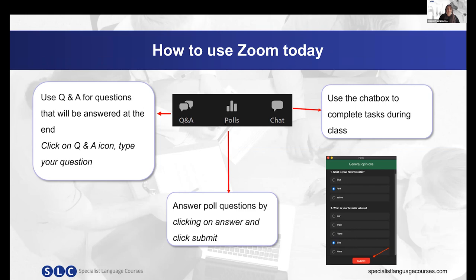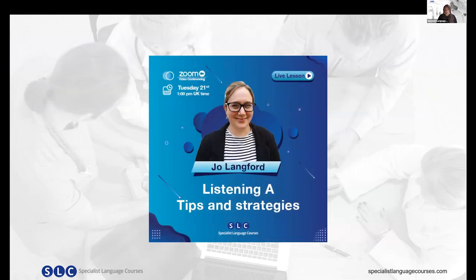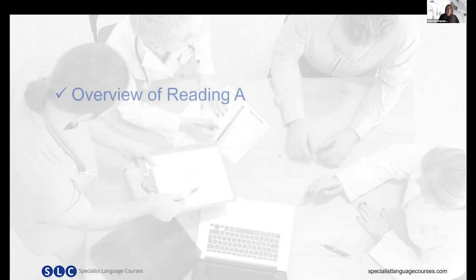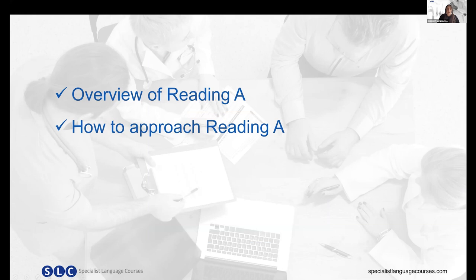Third, don't forget to register for next week's live lesson. Next week's live lesson will be on the topic of Listening A tips and strategies, and we will put the link to register in the chat box today. Our topic for today is Reading A. We're going to go over an overview of Reading A, look at some strategies, talk about how you can approach Reading A to be successful, and discuss some study tips as well.